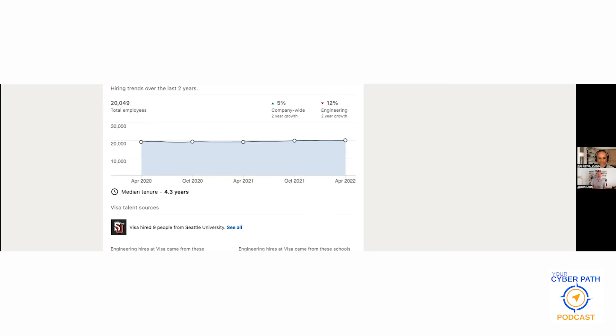Here with Visa, this is 4.3 years, much more similar to the college we looked at than to the local government. We see 5% company-wide growth over two years and 12% down inside of engineering and tech.